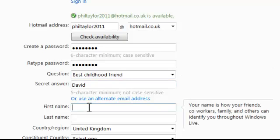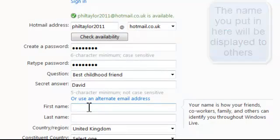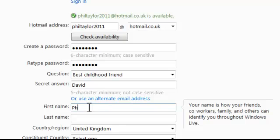Now we need to put in the name. This is going to be the name that is displayed when somebody receives an email from you, so it needs to be your proper name but how you want it. If you wanted it to have your shortened first name you can do it like that. So mine — first name Phil, last name Taylor.